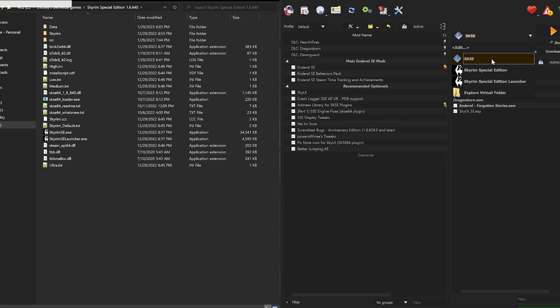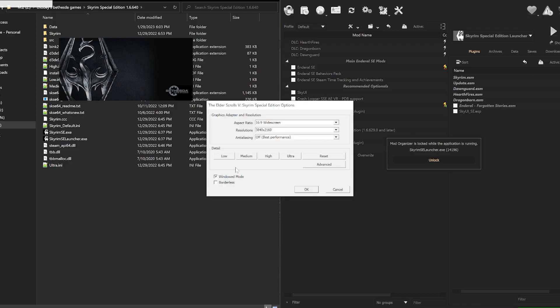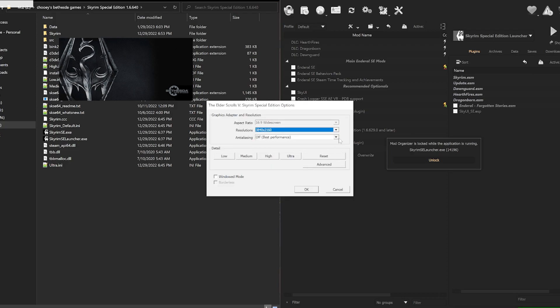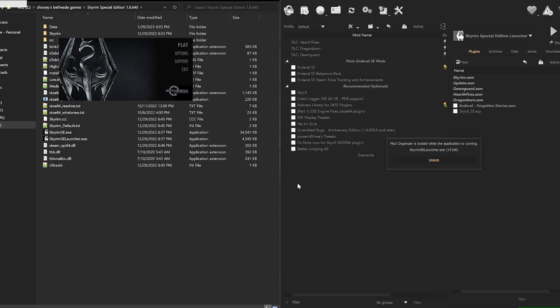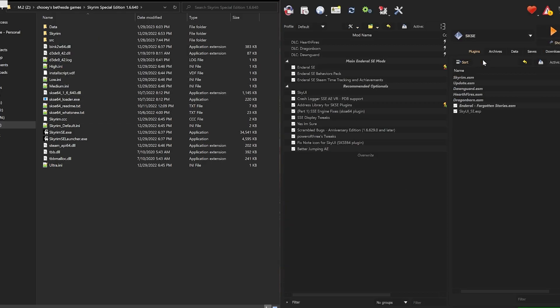That's all for the main installation of the game, so you can go ahead and start the Skyrim special edition launcher from your mod manager and tweak the settings that you see fit. Close the launcher when you're ready, and then start the game with SKSE to start playing.